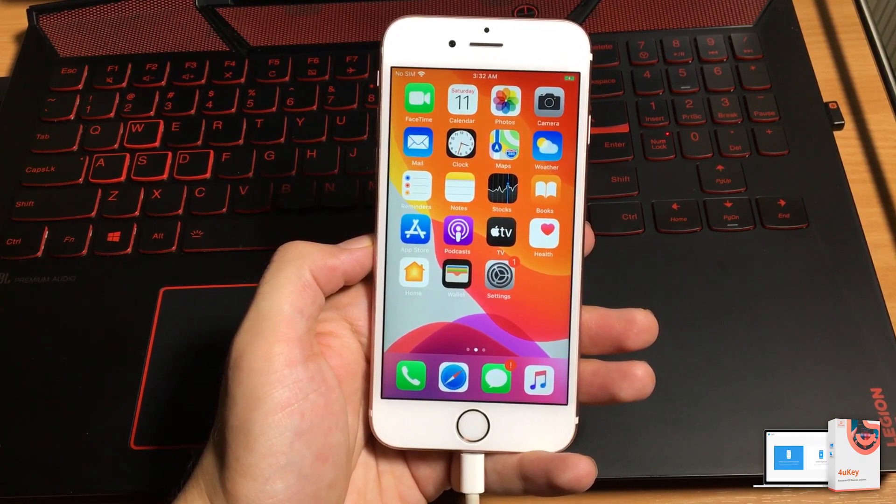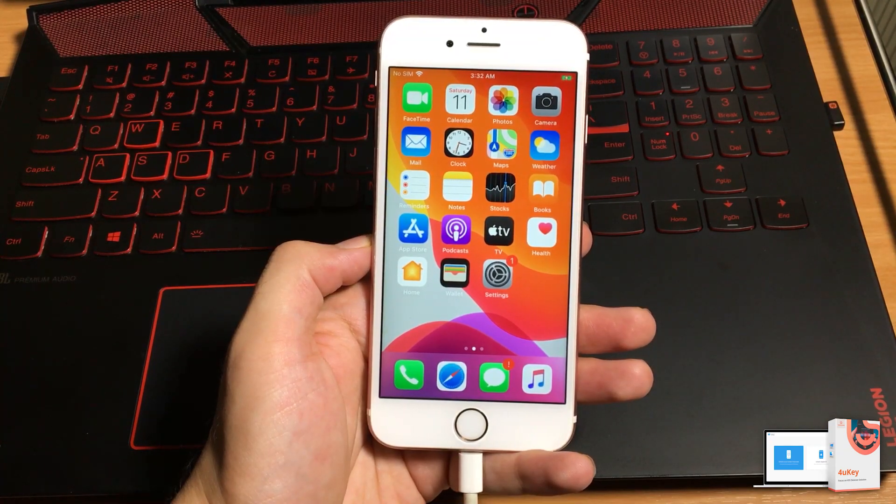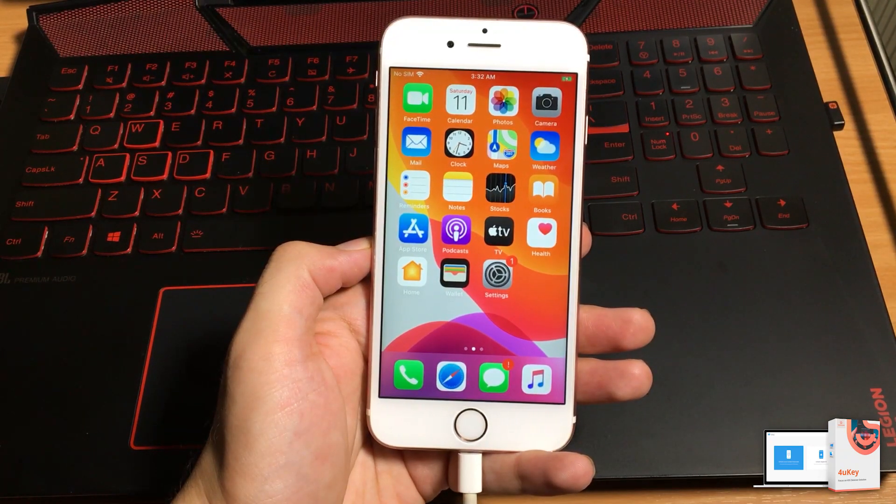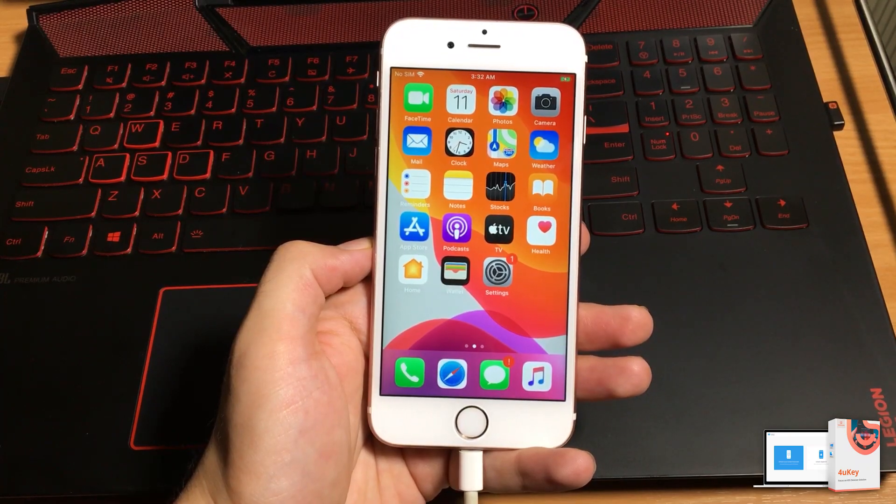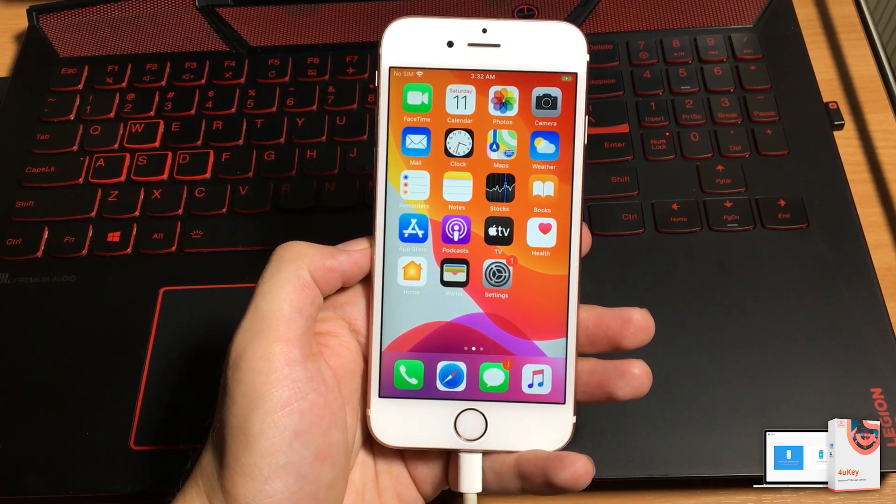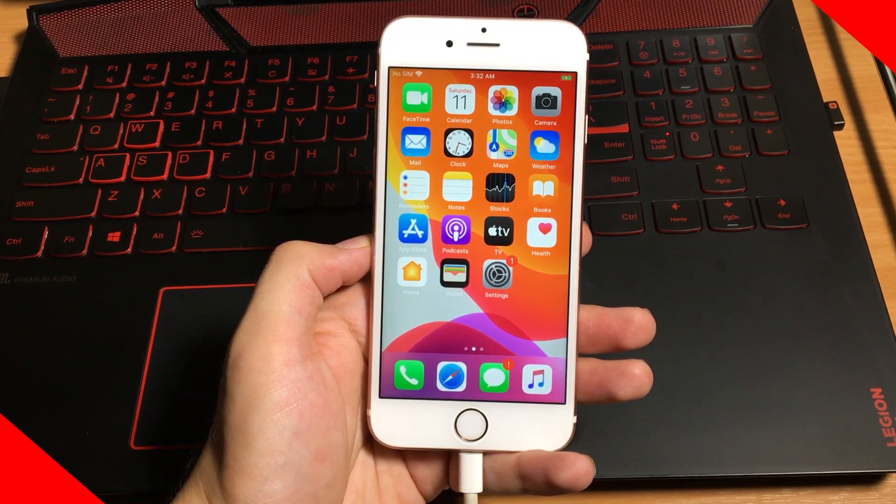Now I will show you the next method to fix your disabled or passcode forgotten iOS device using the iTunes method. Now let's go.